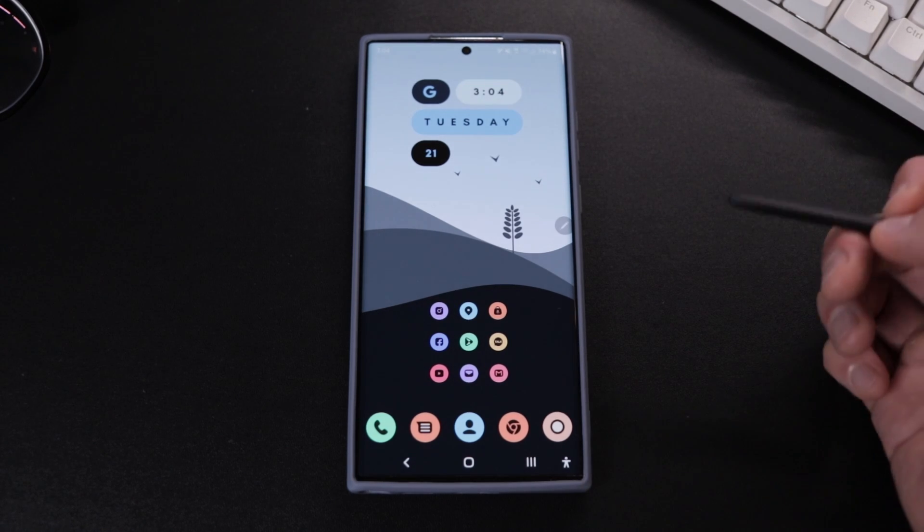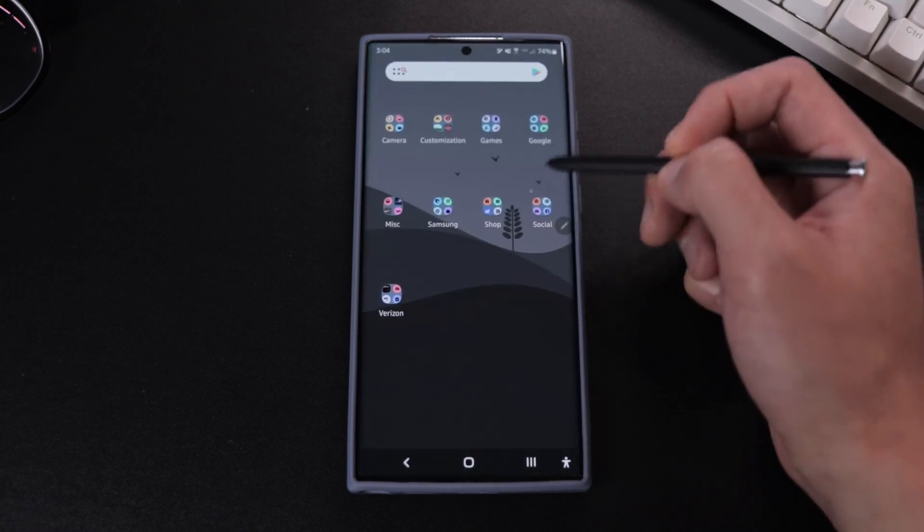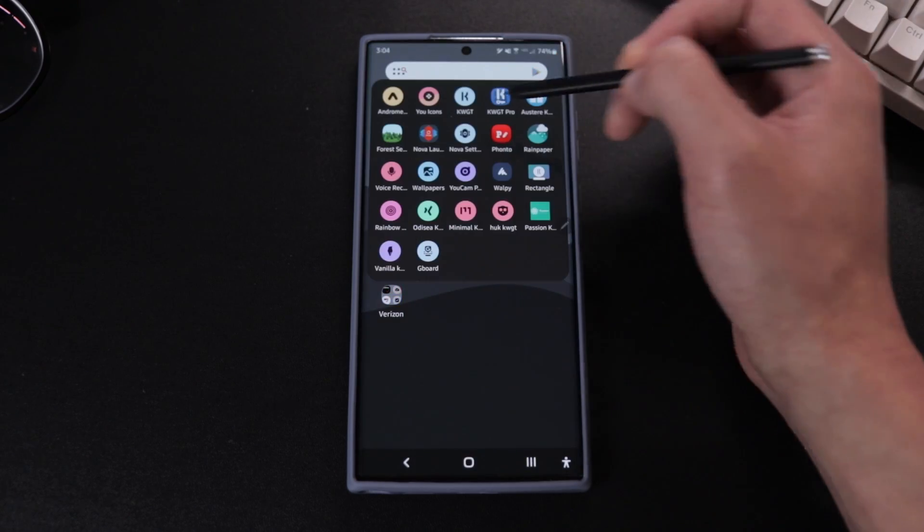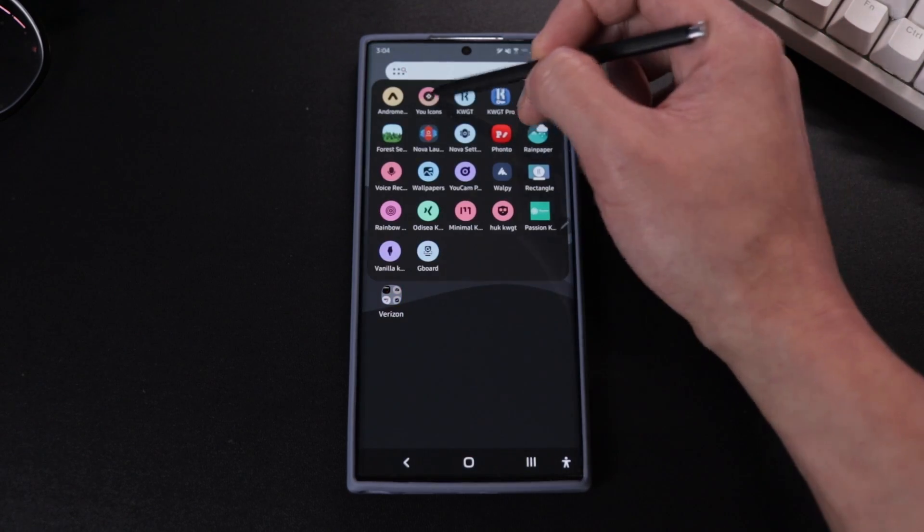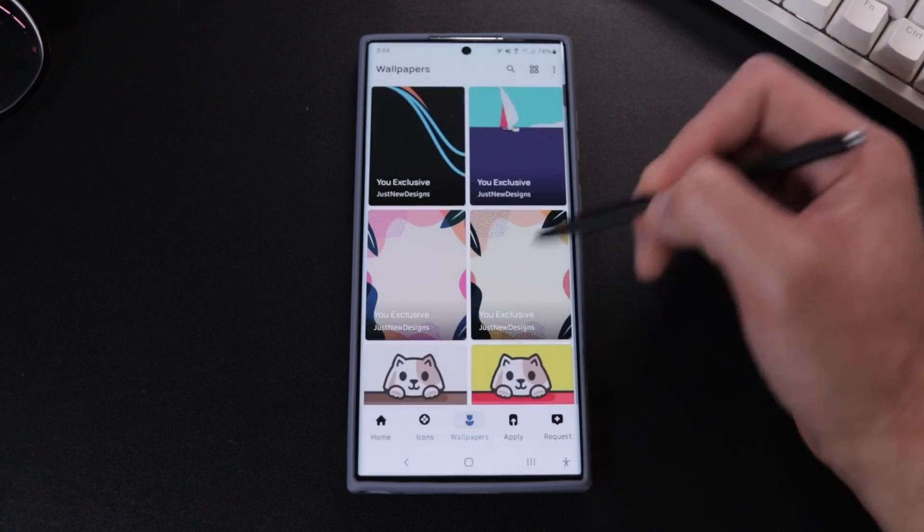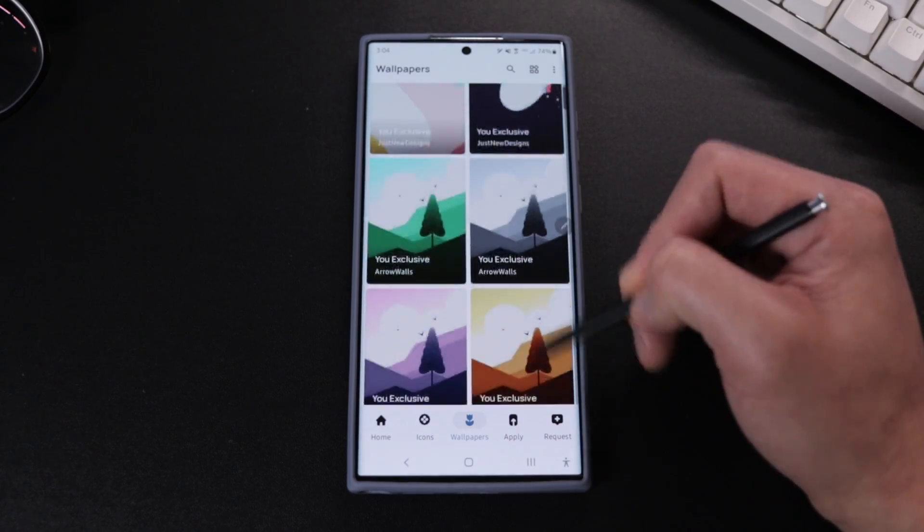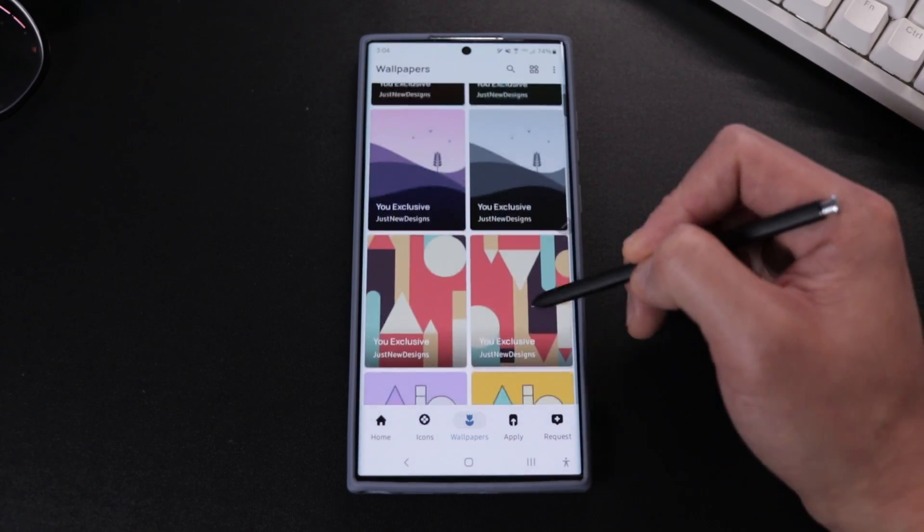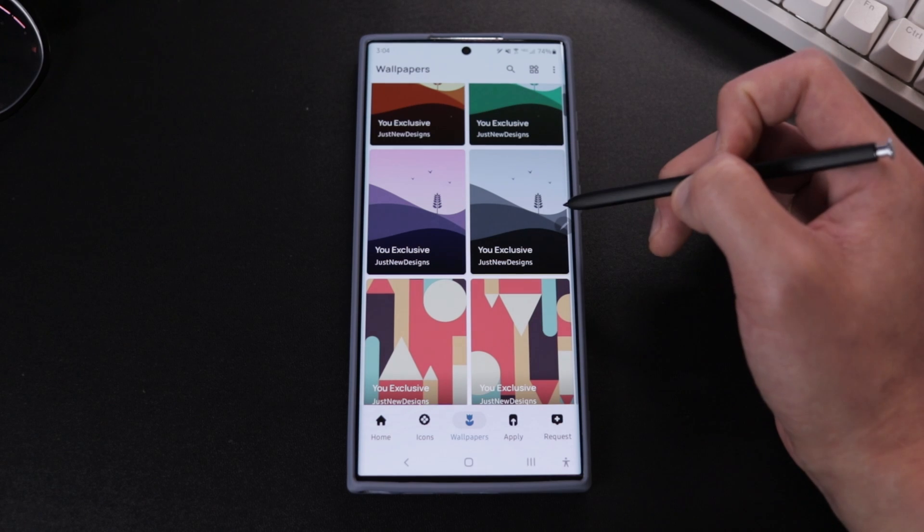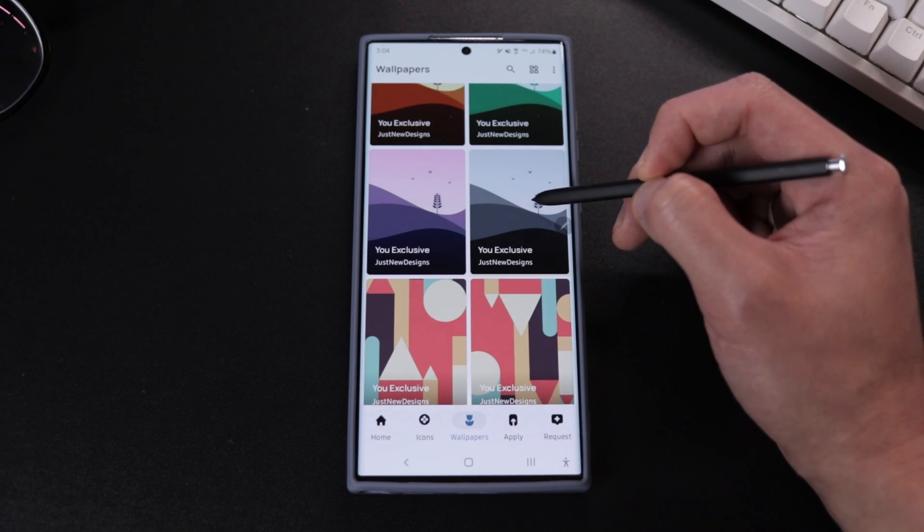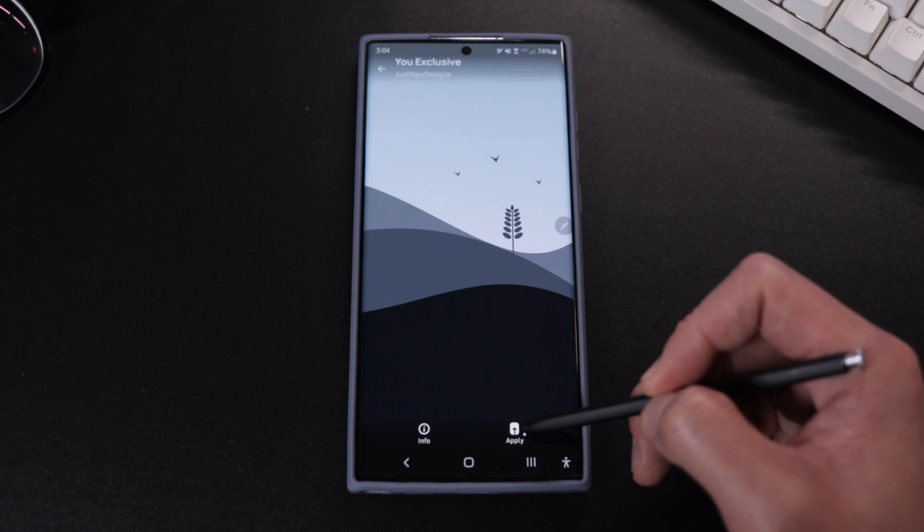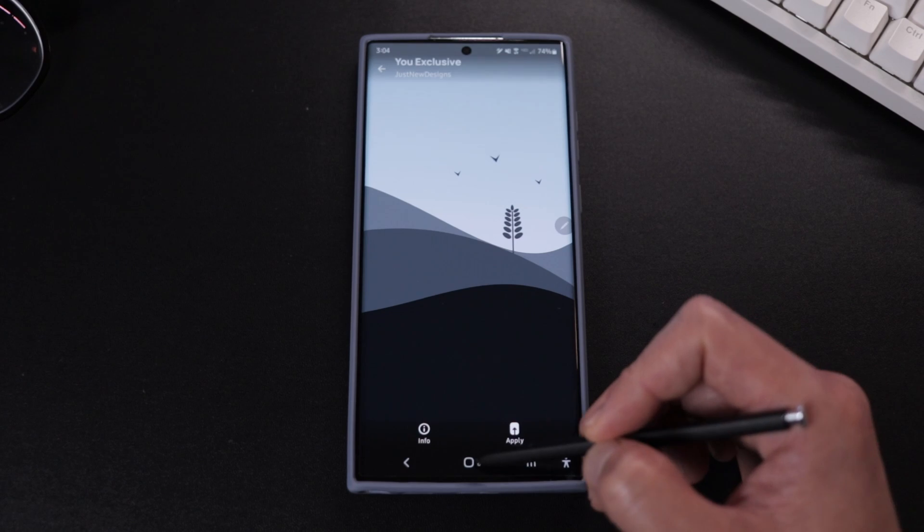Alright guys, now after you guys get all that sorted out, we're gonna set up our wallpaper by opening the uicons app and then go into wallpaper. Again, there's a lot of cool choices here, but the one I went with is the one right here. And after we select that, we're just gonna hit apply.